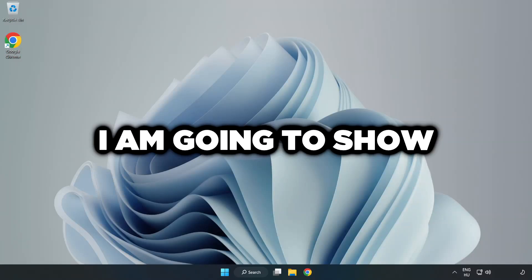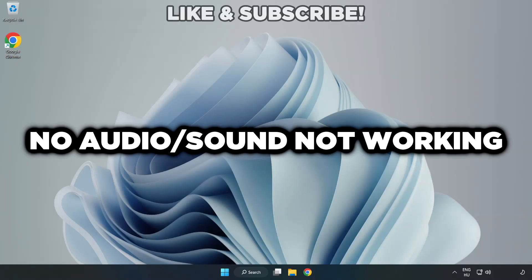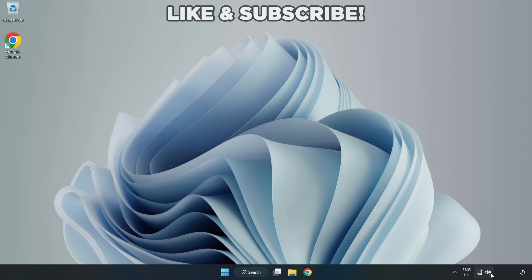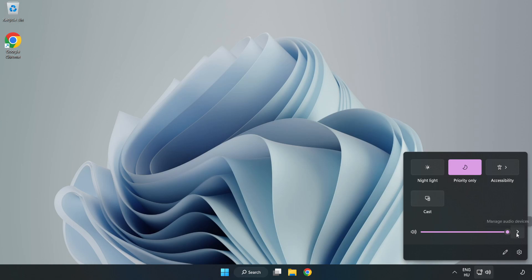Welcome to this video. I'm going to show how to fix no audio, sound not working issues. Click Sound and go to Manage Audio Devices.